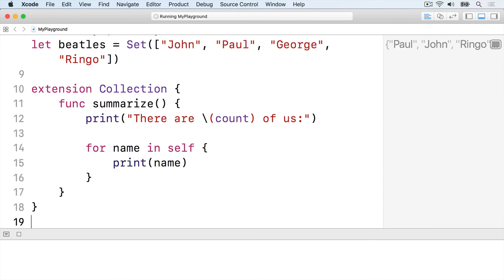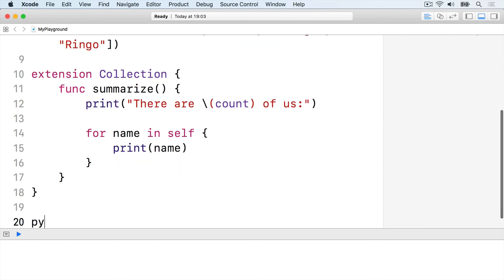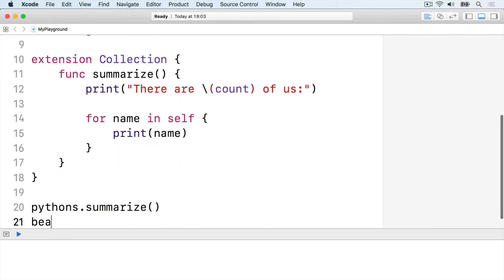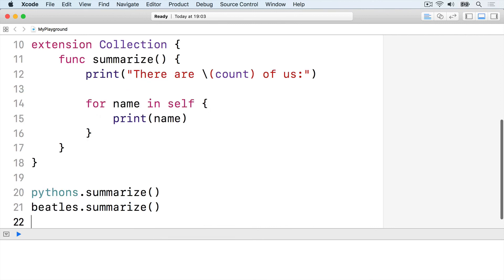Both array and set will now have that method: pythons.summarize or beatles.summarize.